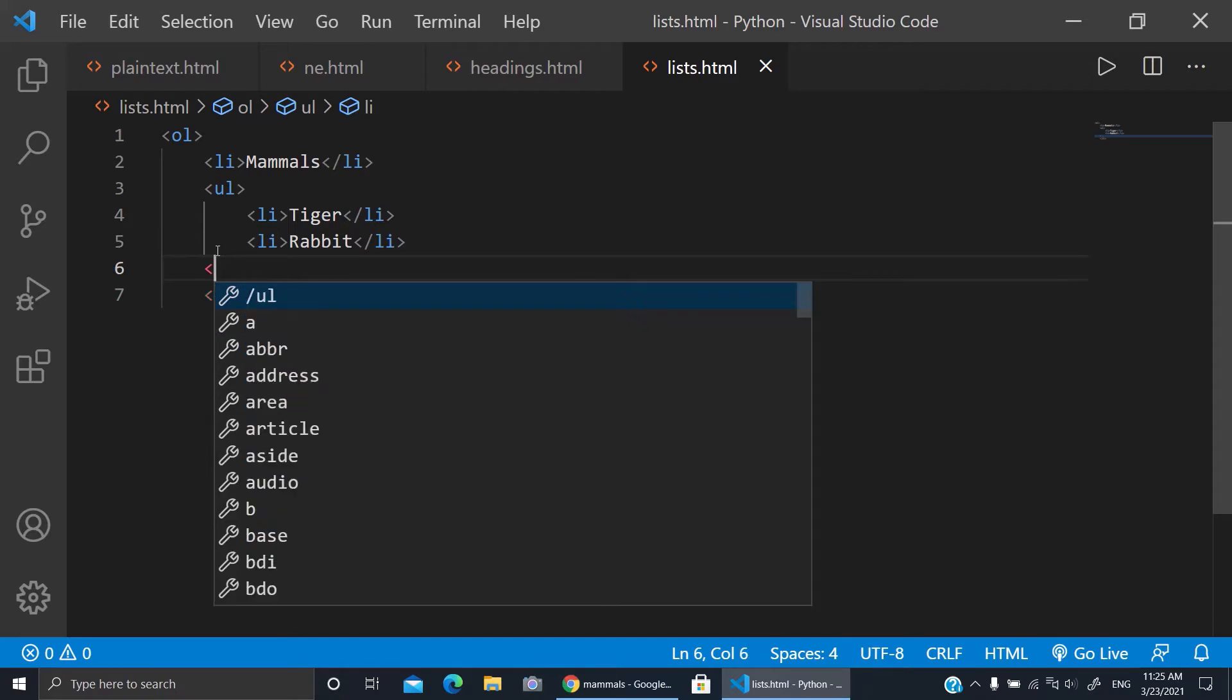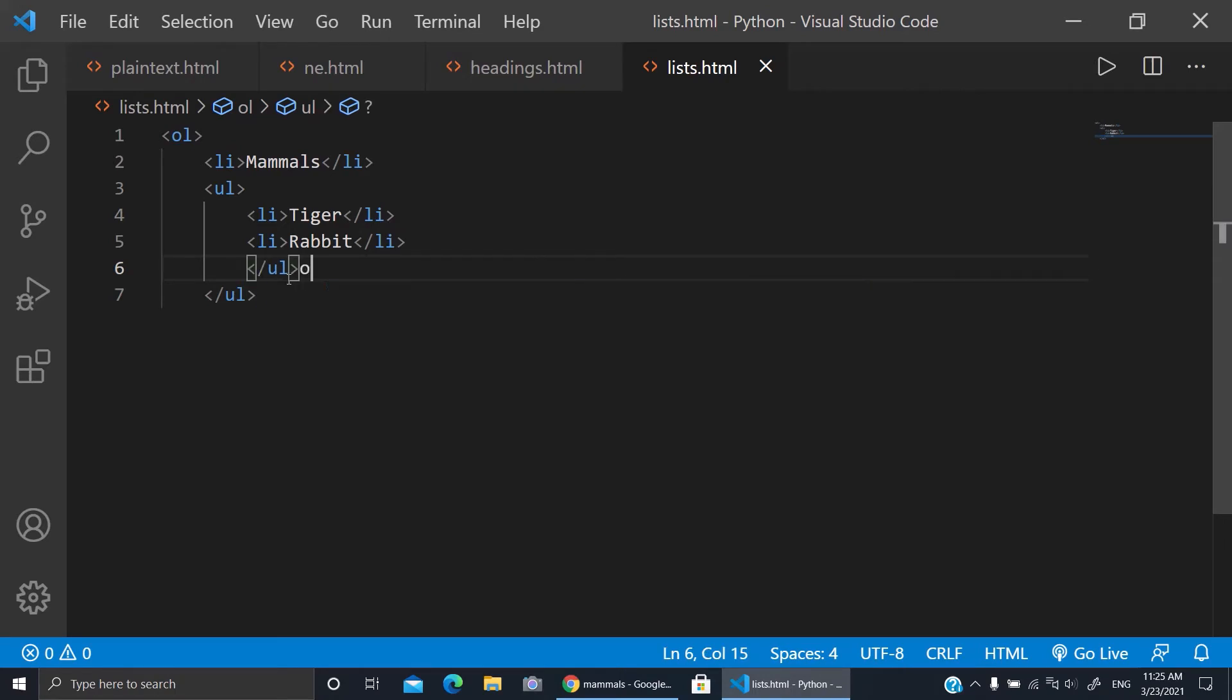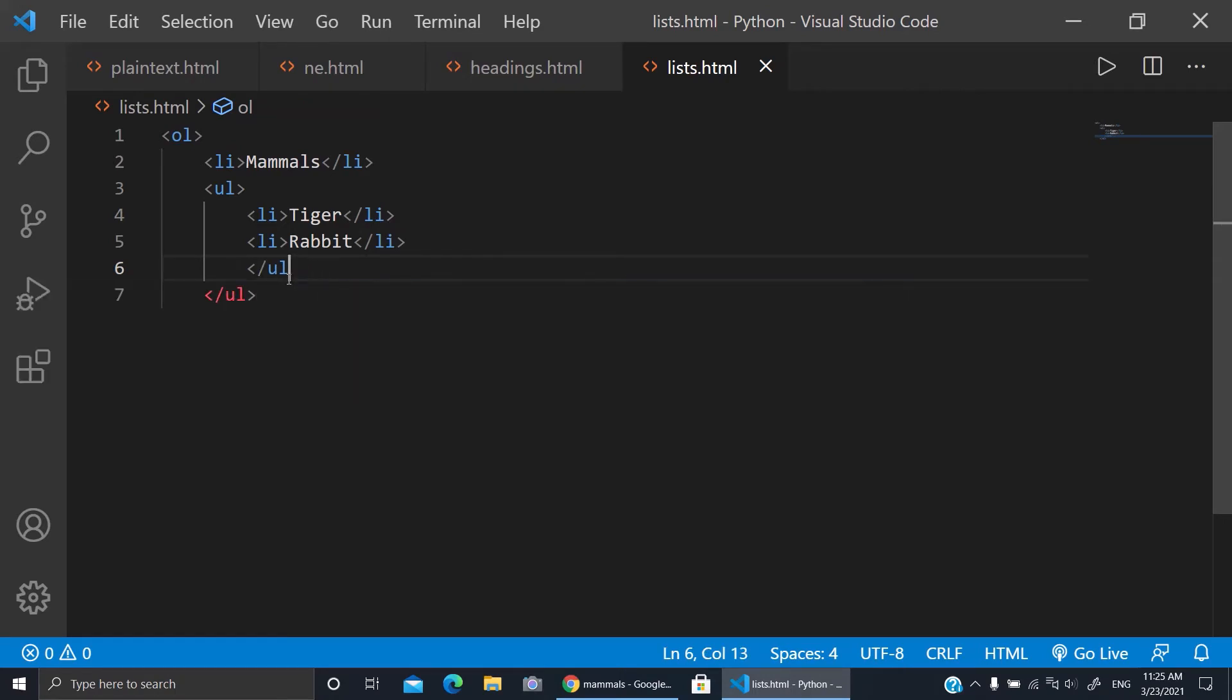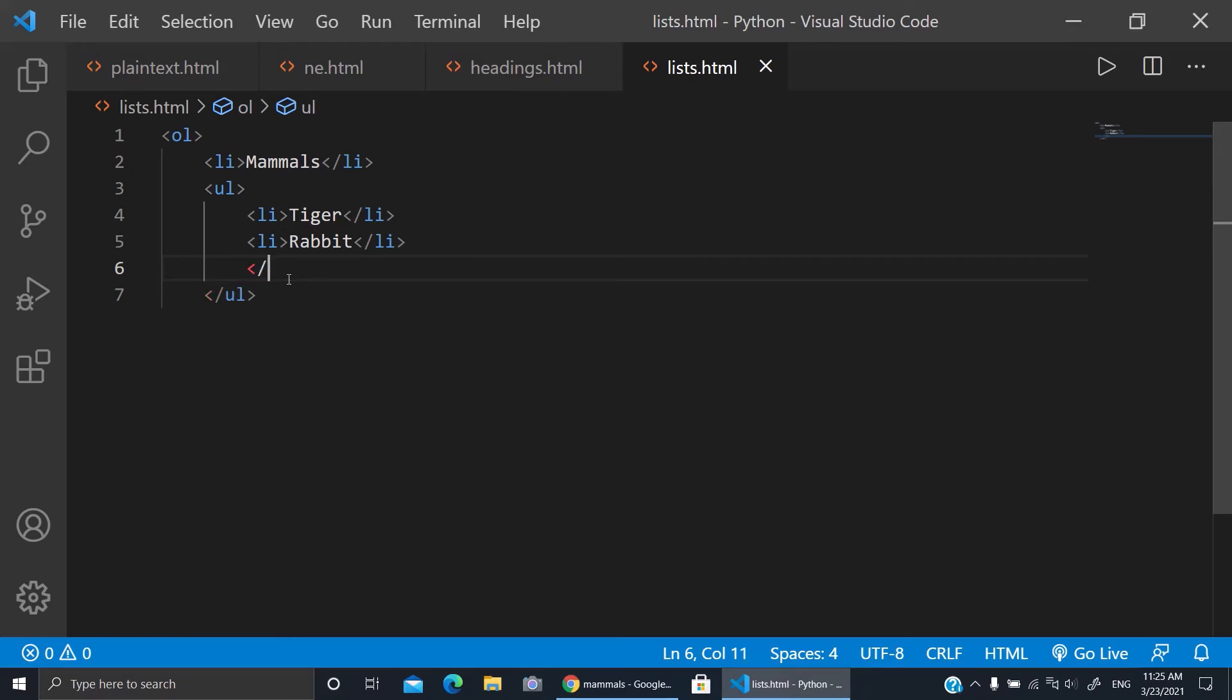Now what you're gonna do is here we're gonna end this ordered list. So here we'll slash OL. So when we do the amphibians it will not be unordered list, sorry, unordered list.